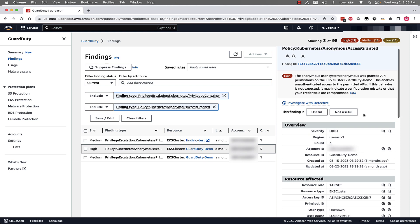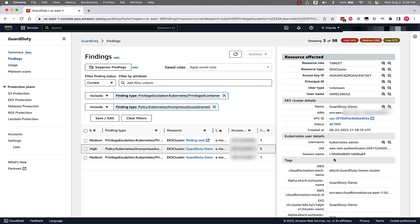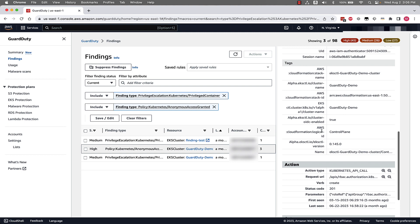As we walk through the finding details, we can see a link to investigate with Detective. We can also give feedback to the Amazon GuardDuty team and suggest whether this finding was useful or not useful. We can see overview information of this finding type — the severity is high, the region is us-east-1, how many times we've seen this finding associated with this given resource, the account ID, the resource ID, when this was originally created, and when it was last updated. If we continue to scroll down, we can see information about the resource that was affected and the cluster details associated with this resource.